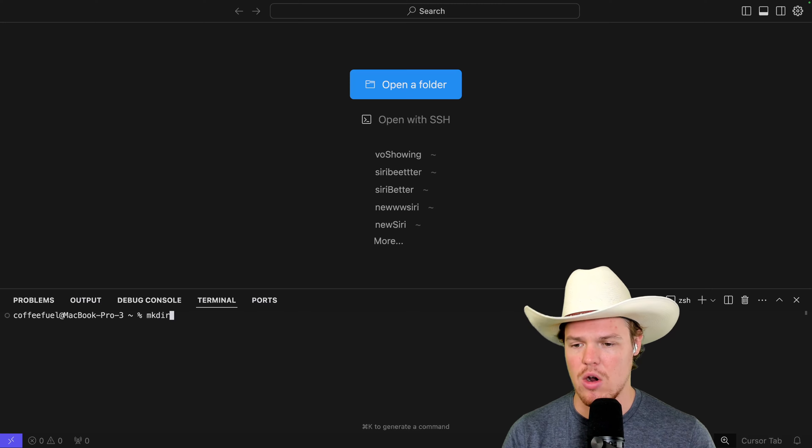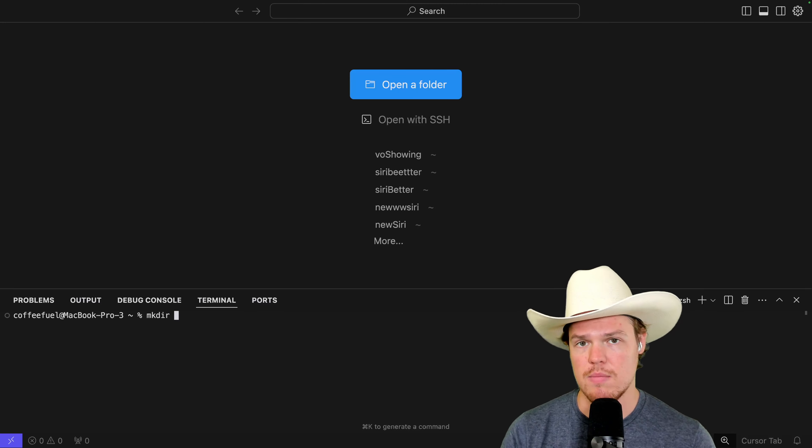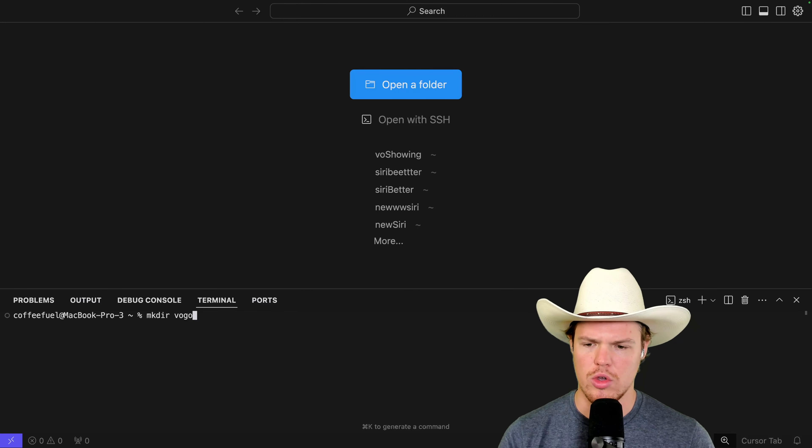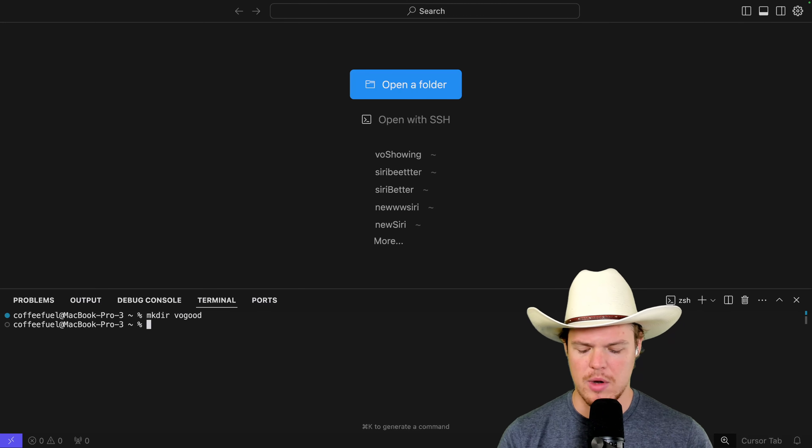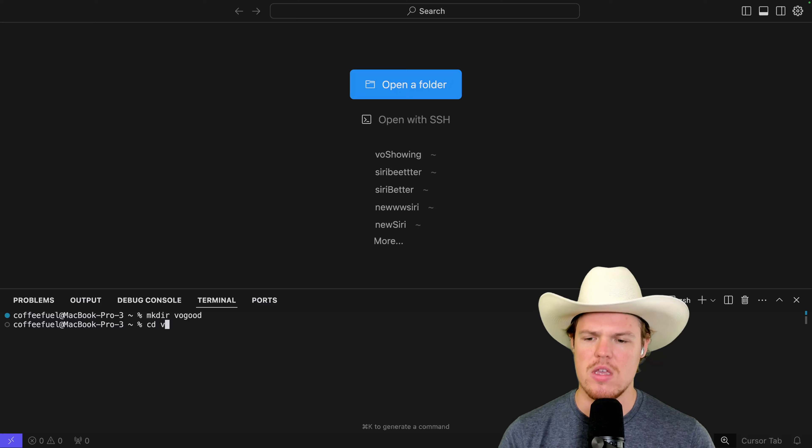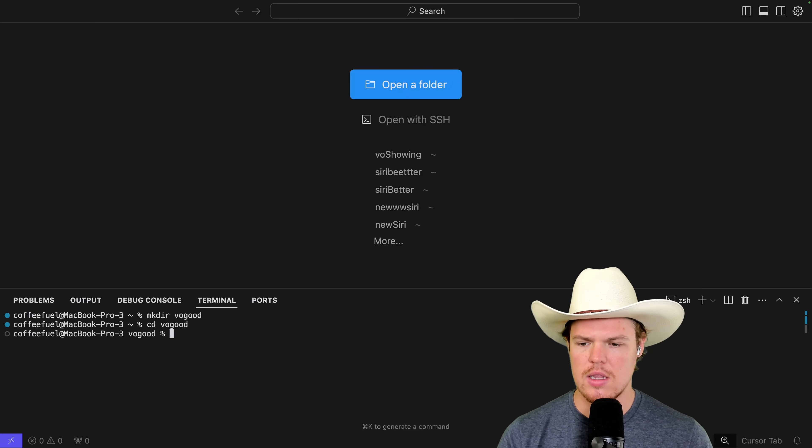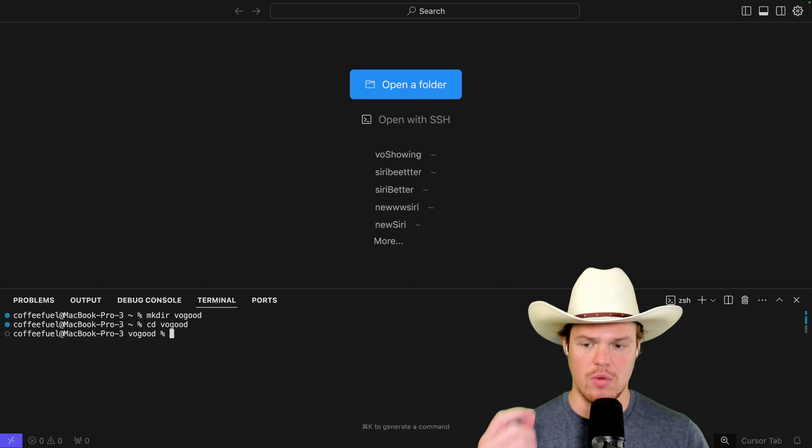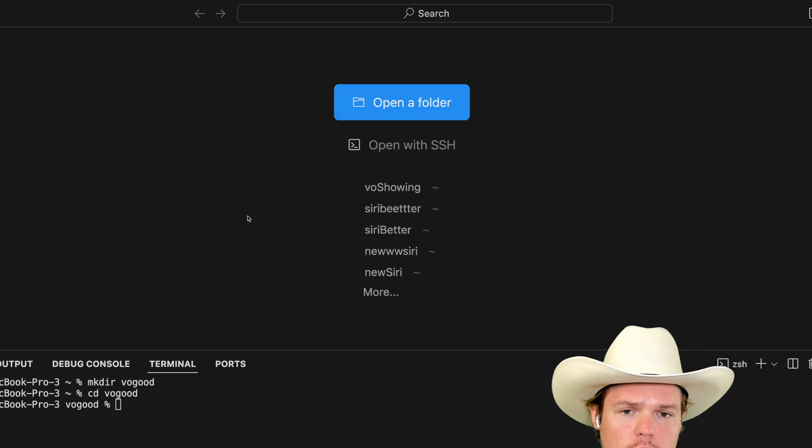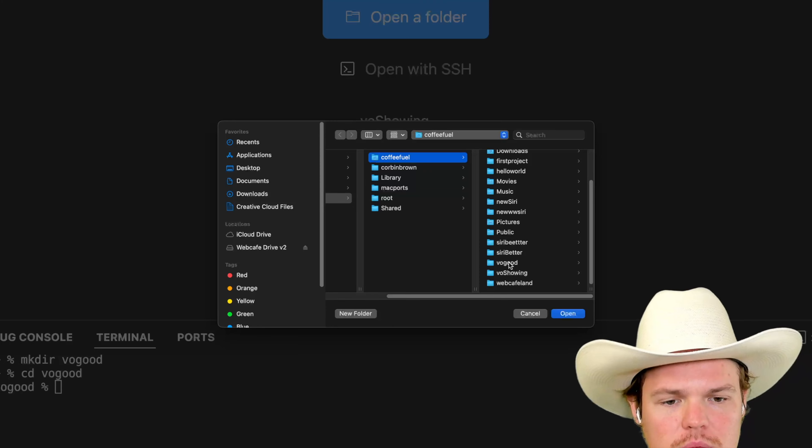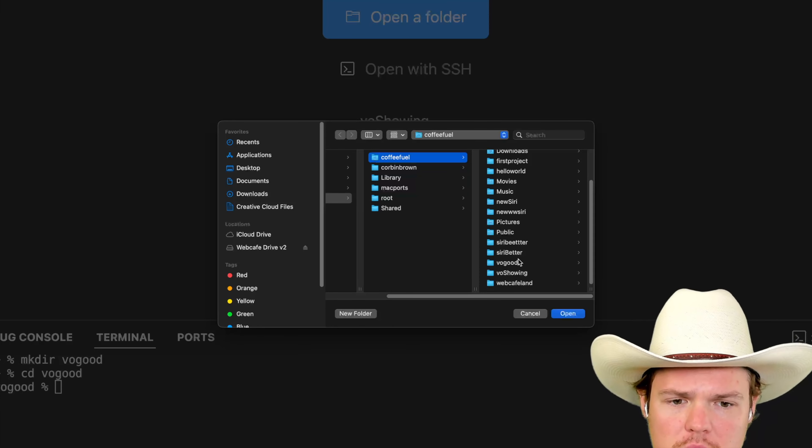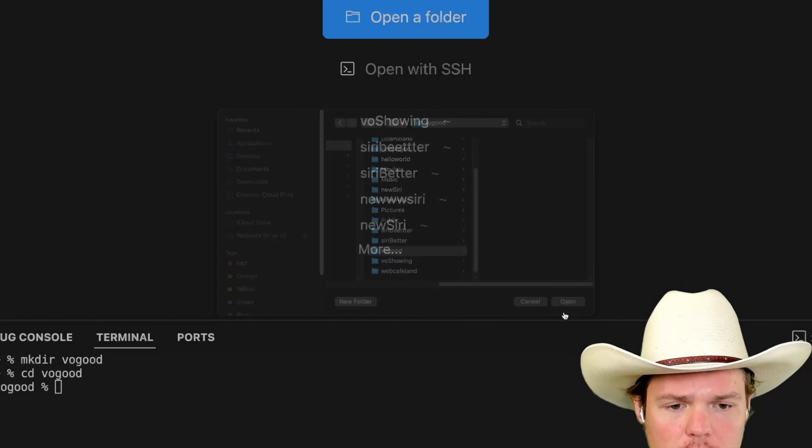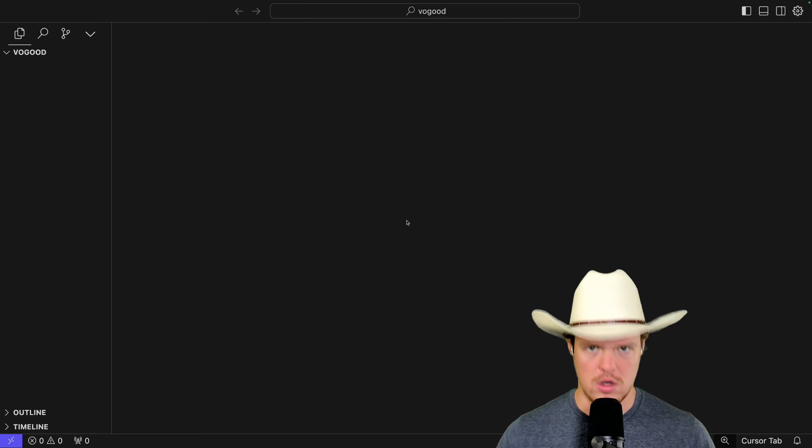M-K-D-I-R. Give a project name. We'll say V-O-good. Once we do that, I'm going to hit C-D-V-O-good. It's going to put us in the directory of where this folder is located. What we can do here is we can simply hit open a folder. With open a folder, go ahead and select the folder where we just created V-O-good. Enter project.